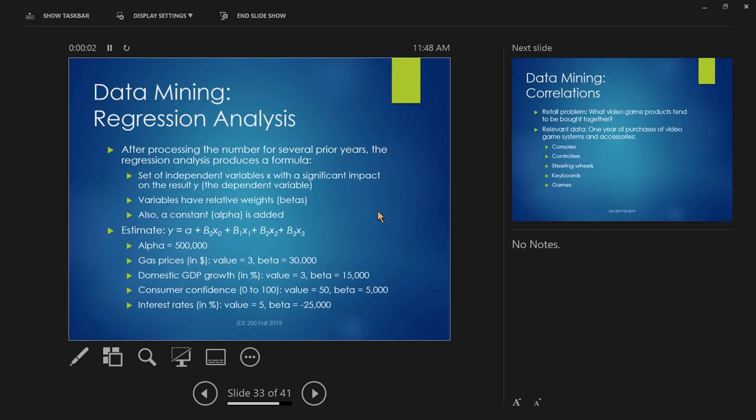So, what you have in this model, you have a set of independent variables. So, each of these factors that we talked about, those are independent variables. Those are the X's. And each of those variables has a relative weight. Those are the betas. So, those are those B's. So, for every variable, we find out our expectation for the future, and we multiply it by the beta that our model gave us. So, we run all this data through some regression modeling software, and it gives us back basically the betas and the alpha.